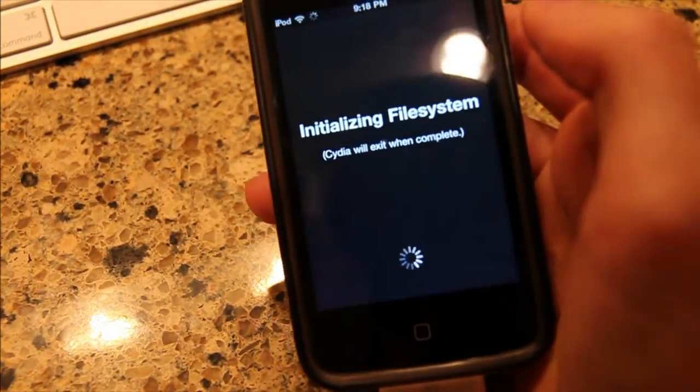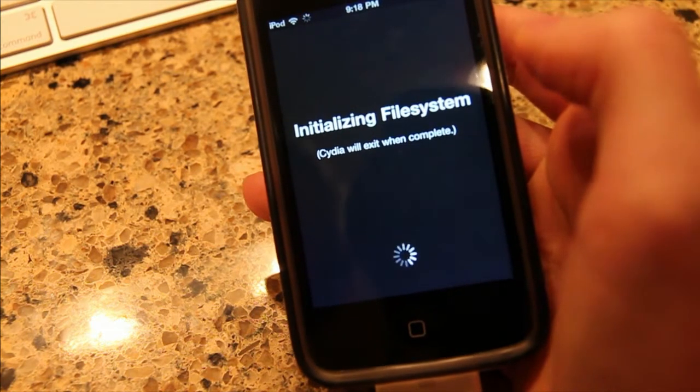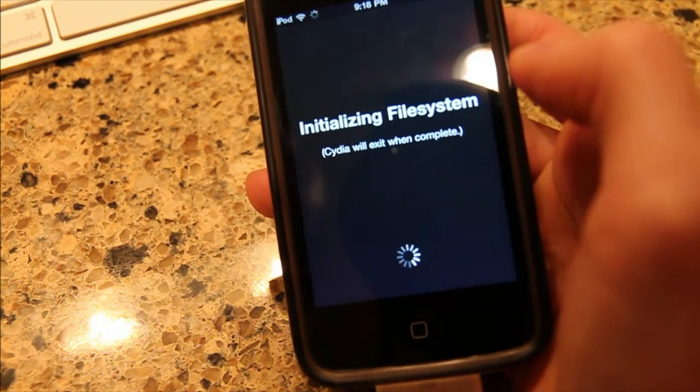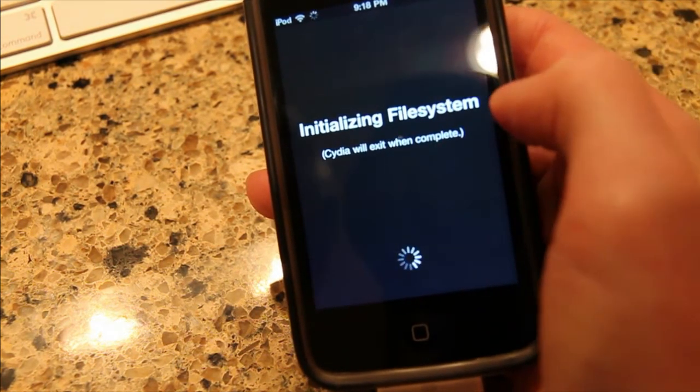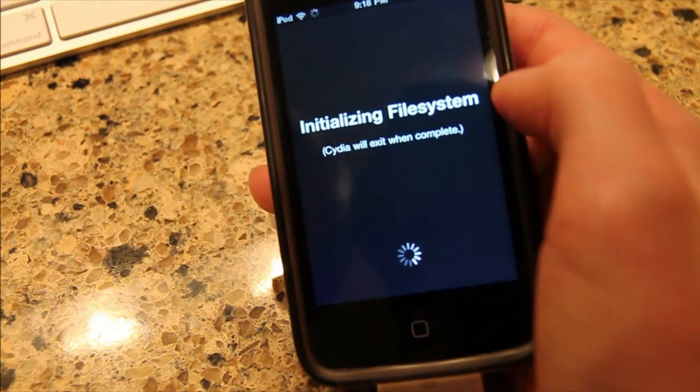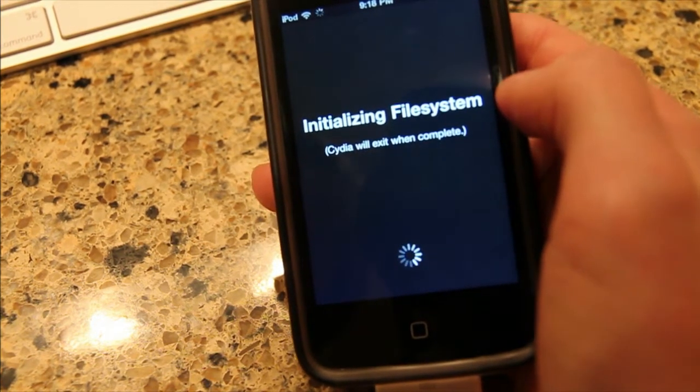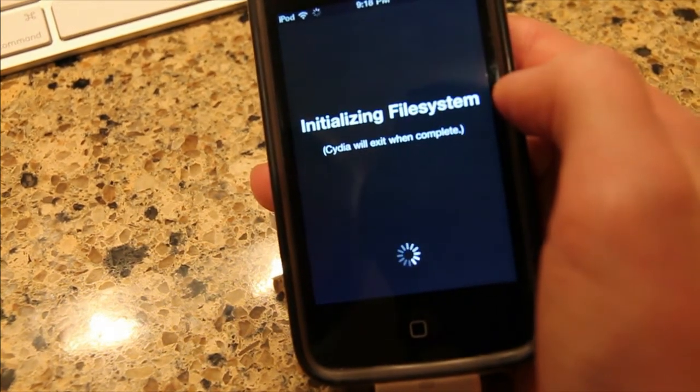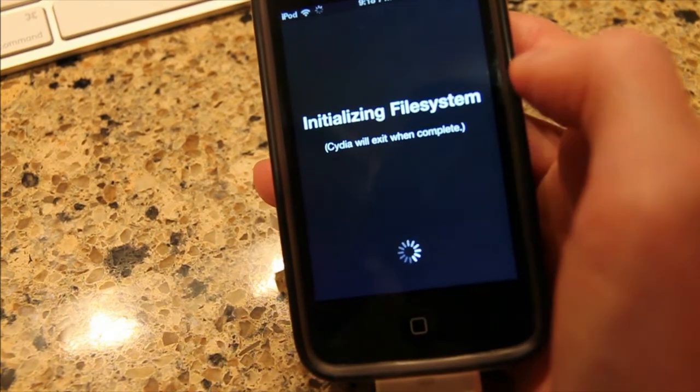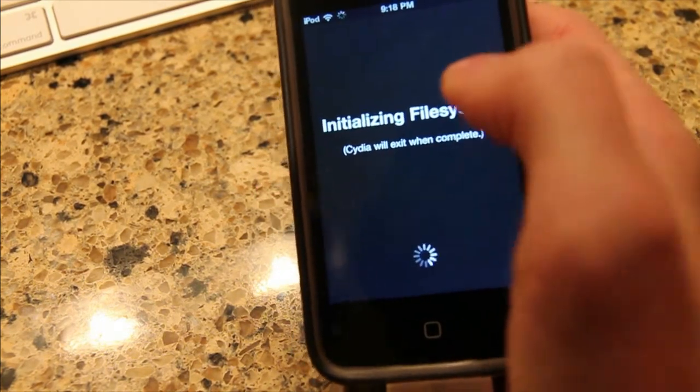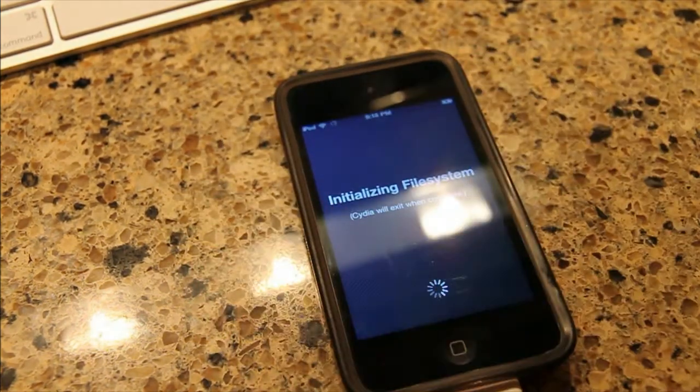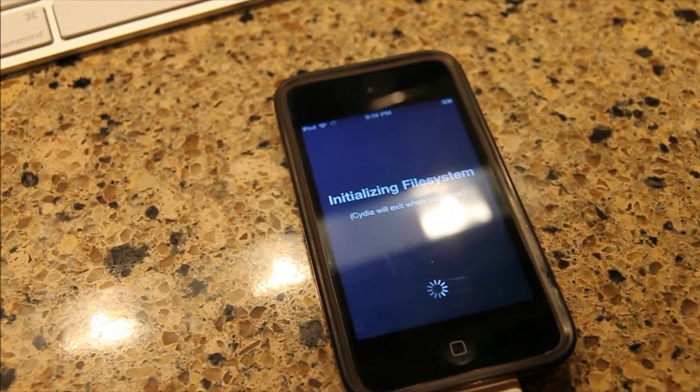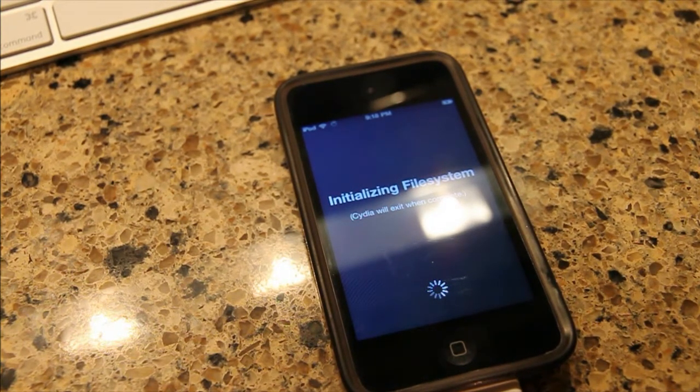And then you just go through the normal process of downloading source files and then loading apps, third party apps. So that's that. If you have any questions feel free to post them below. Please rate, comment, subscribe.